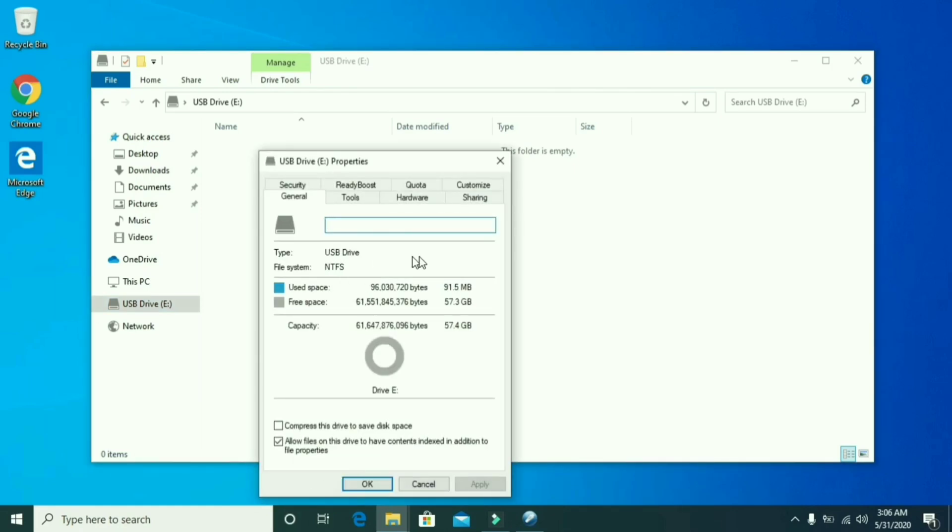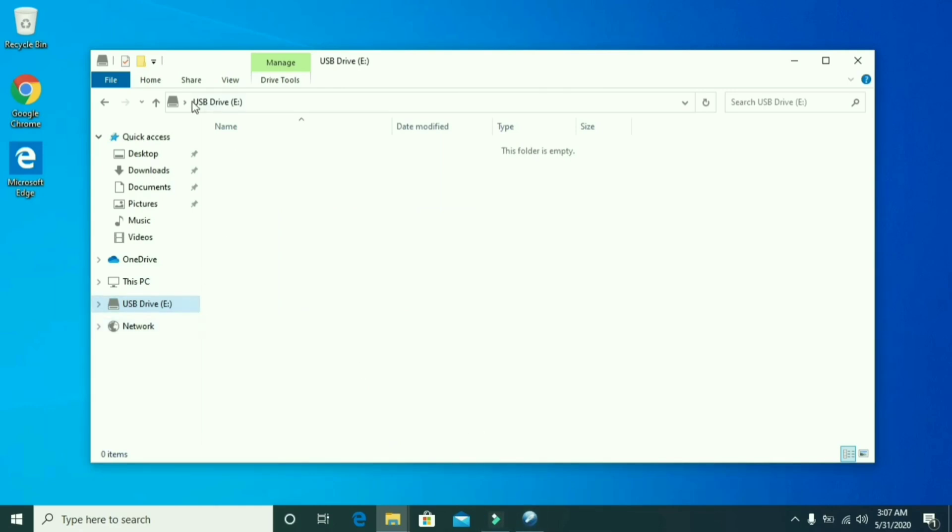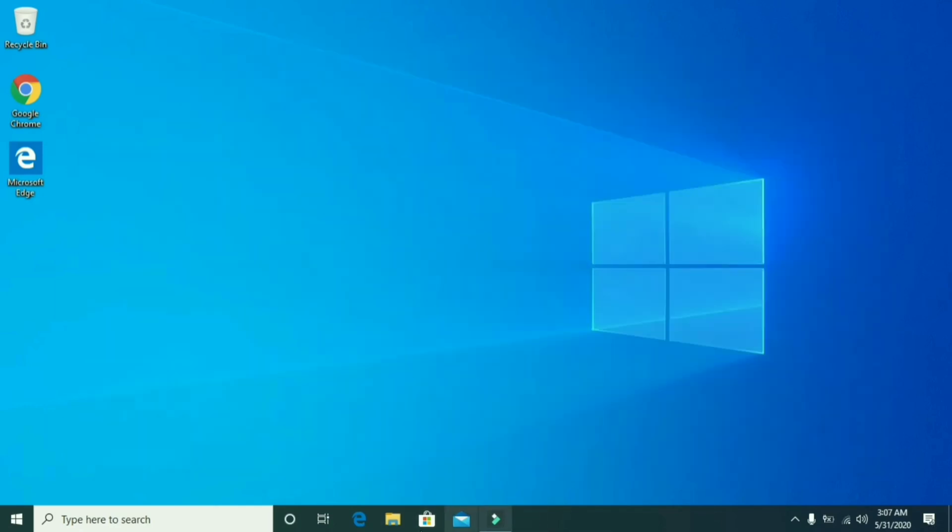My pen drive has 64 GB of storage capacity. You should use a larger capacity pen drive if you want to put more large ISO files.